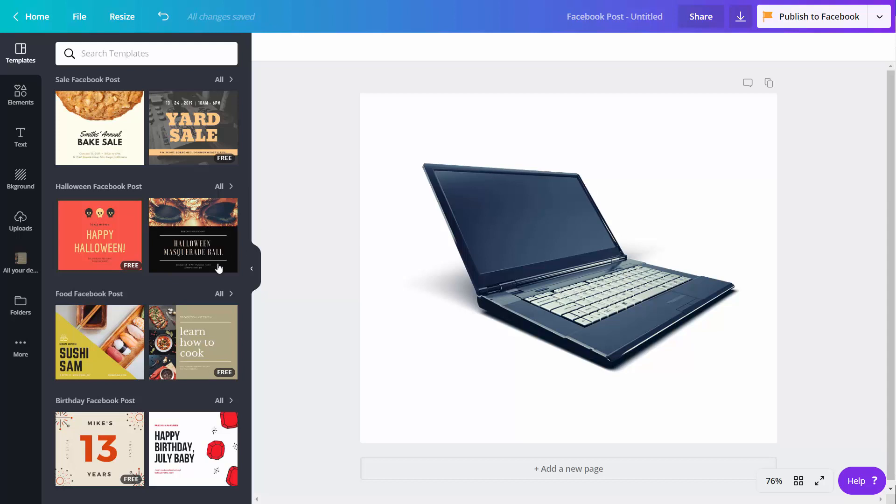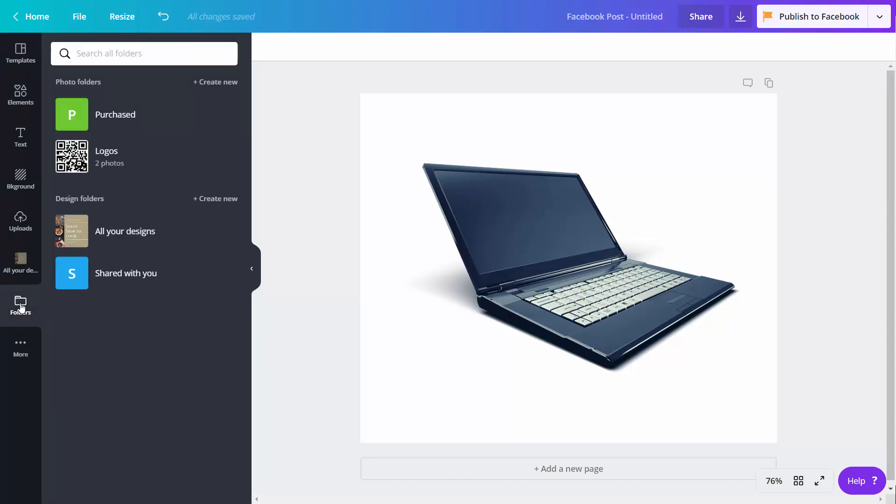This means you can take your existing design and store it in a folder for later use. So, what we can do here is create a separate folder.